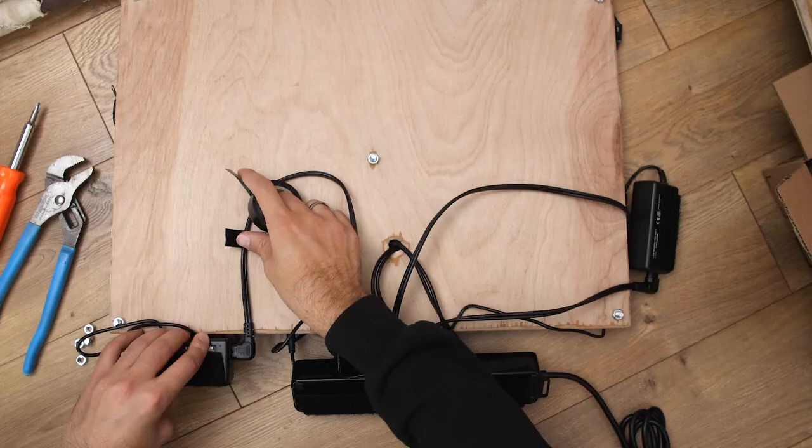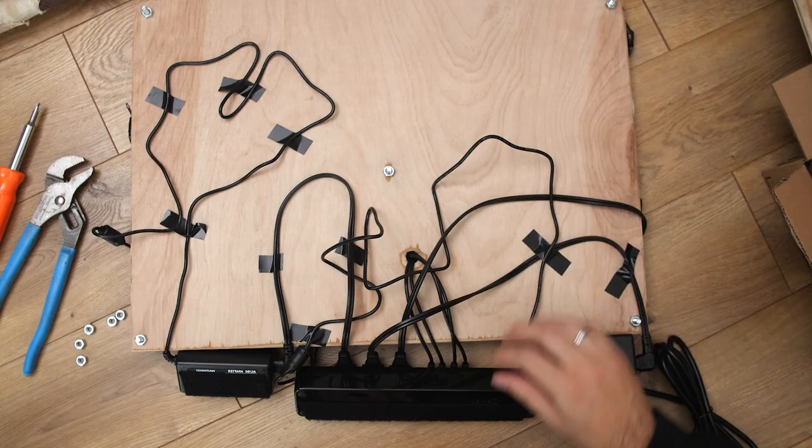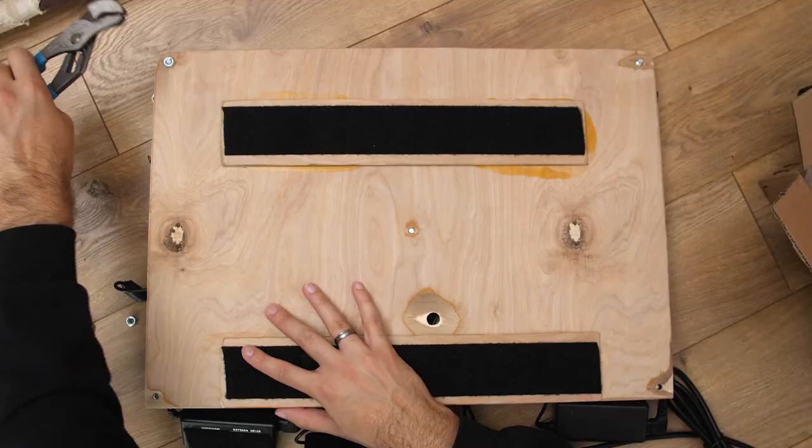On the backside of the first piece of wood, I laid out the wires and secured them with electrical tape. Then, I fastened the second piece of wood, sandwiching the wires in between.